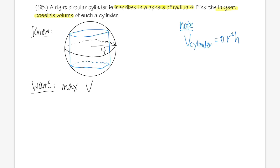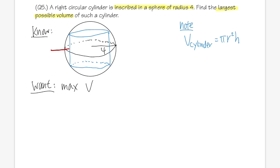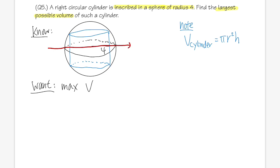The volume of the cylinder is V = π·x²·(2y) = 2πx²y. From the circle equation x² + y² = 16, isolate y: y² = 16 − x², so y = √(16 − x²) (taking the positive root since we want the top half). Substituting: V(x) = 2πx²√(16 − x²).